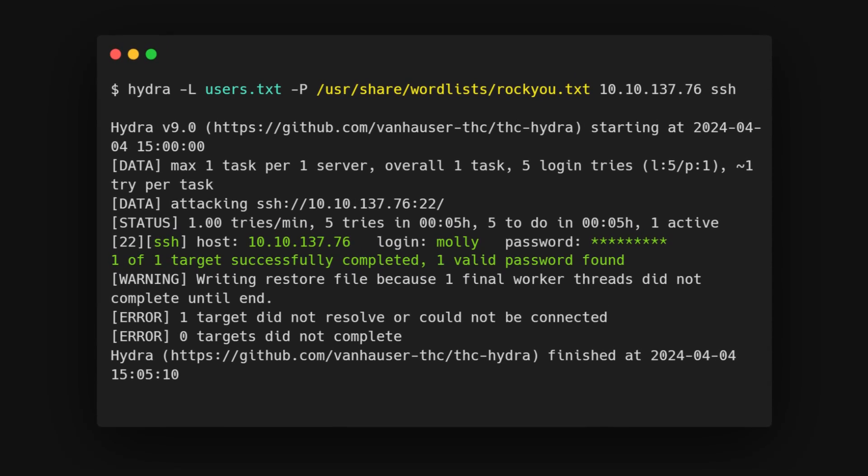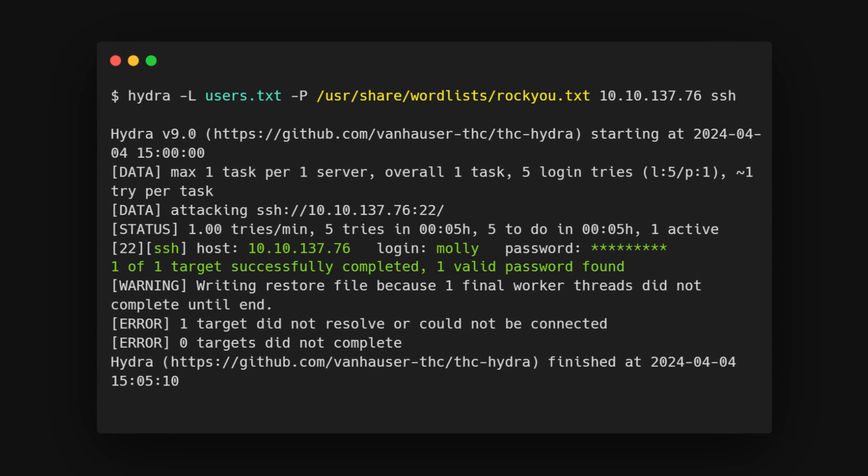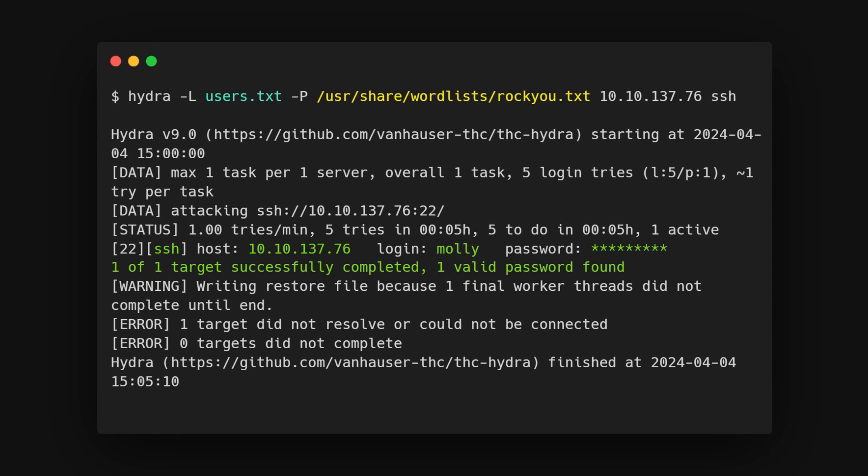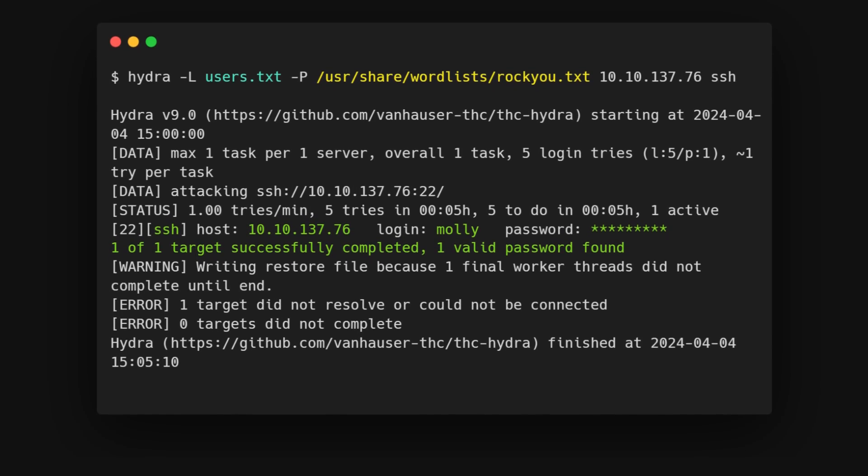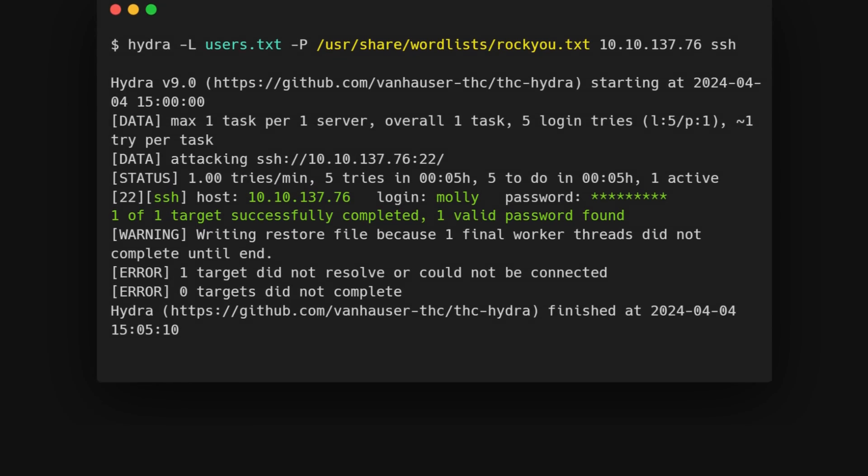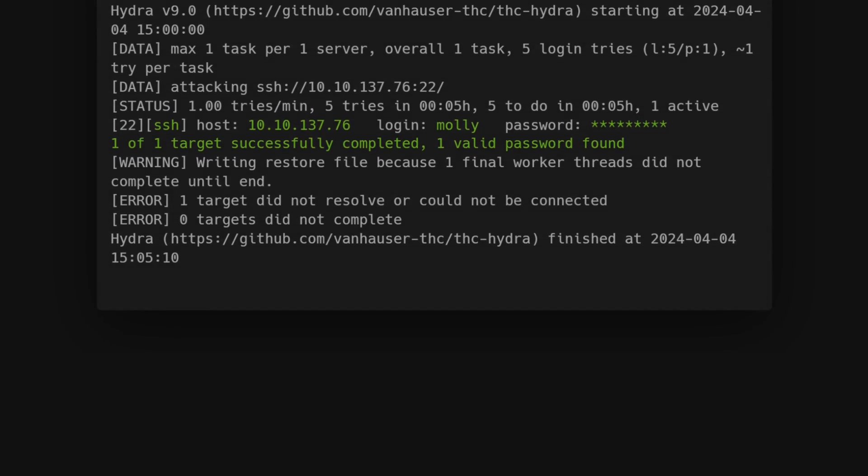If the attack is successful, we'll see a result similar to the other commands. Hydra will highlight the successful username password combinations in green for all the matches.